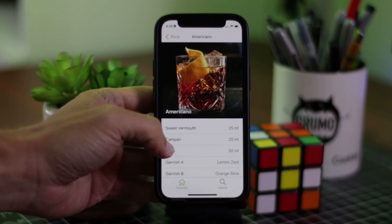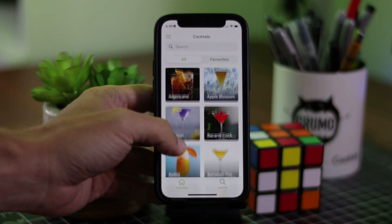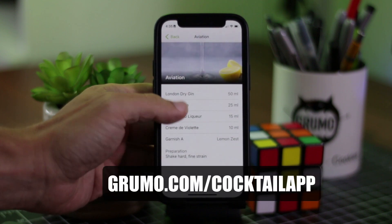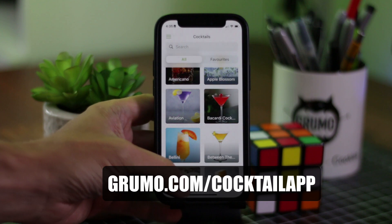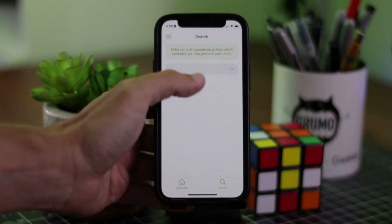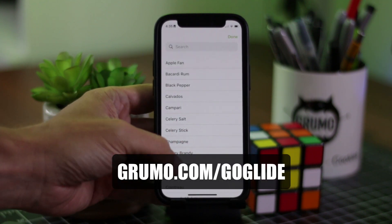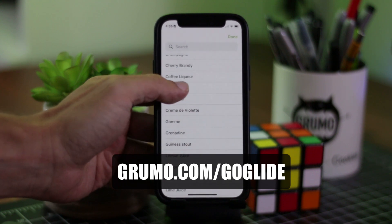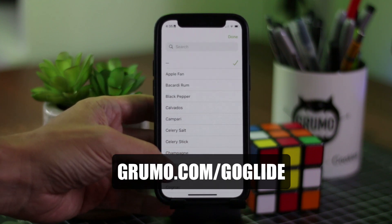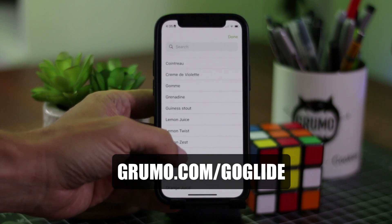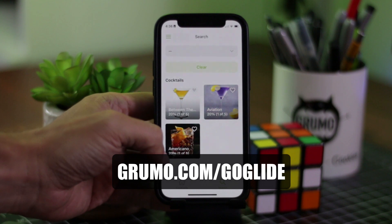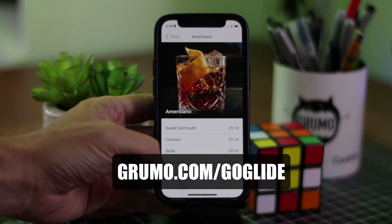If you want a copy of this template, go to grumo.com/cocktailapp. If you want to learn in much more detail how to create apps without coding, go to grumo.com/goGlide to get a 50% discount on my eight-hour course where you'll learn everything you need to create beautiful mobile apps without coding using Glide. Thanks for watching. Bye-bye.